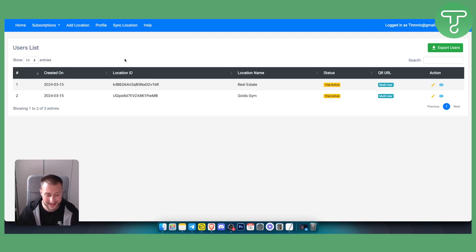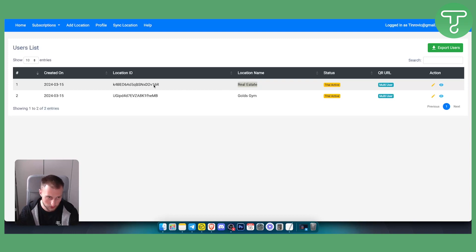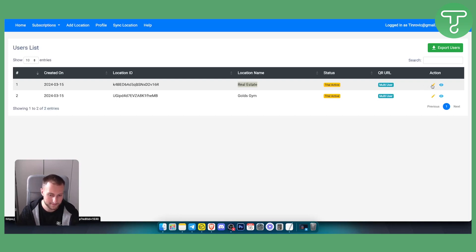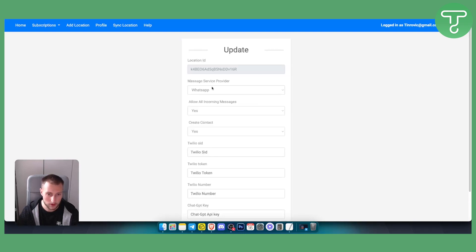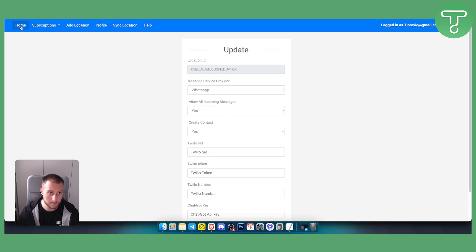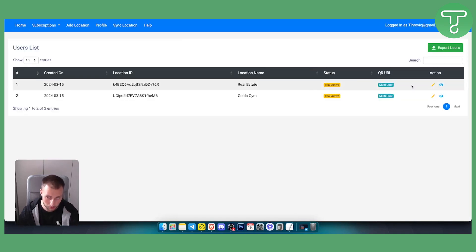We've already added the location and copied the location ID. Now we want to activate the multi-user or multi-device option. Go to the sub-account and click Edit. Between the Create Contact and Twilio SID fields, you will have an option to enable multi-user or multi-device — just click Yes. If you don't see that option, contact WaGHL support; they're really fast and will sort it out for you.